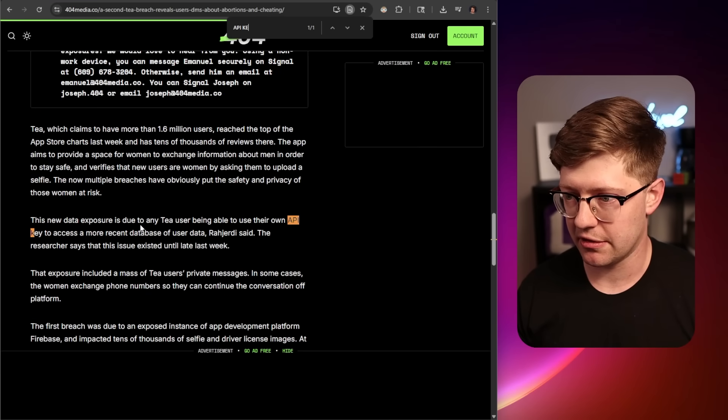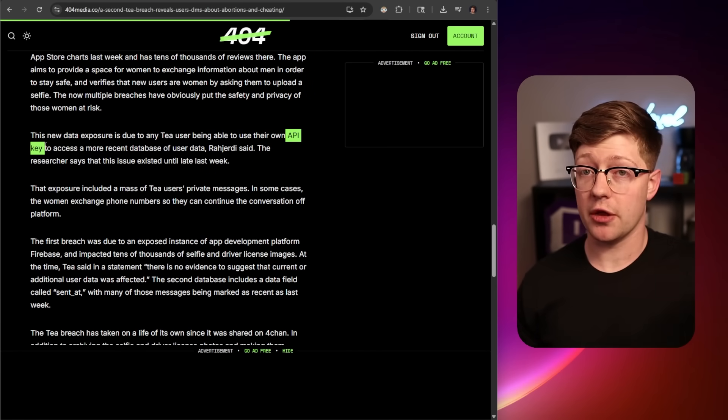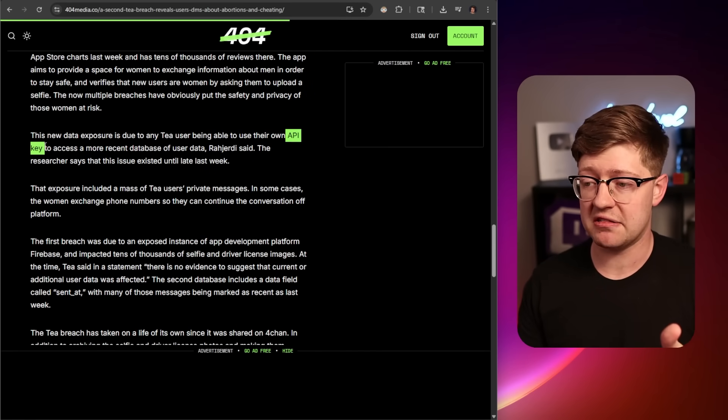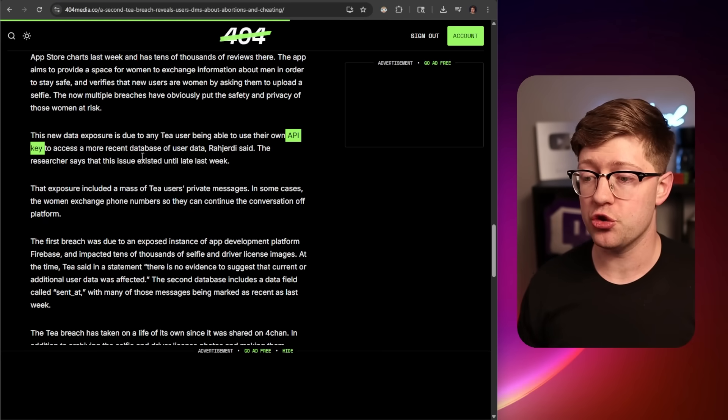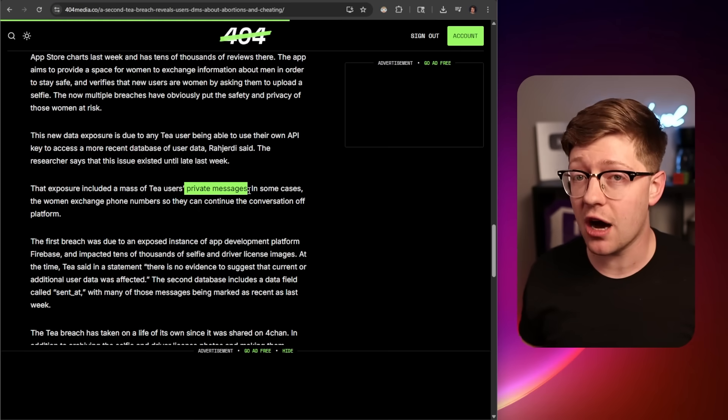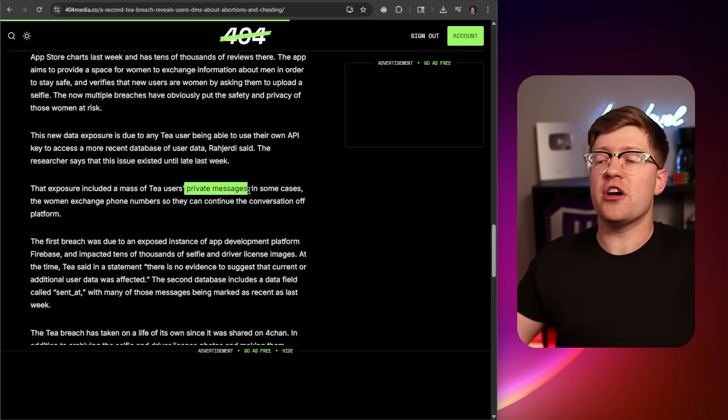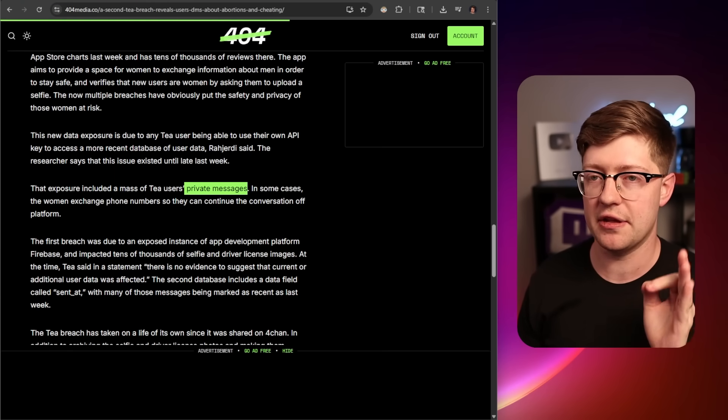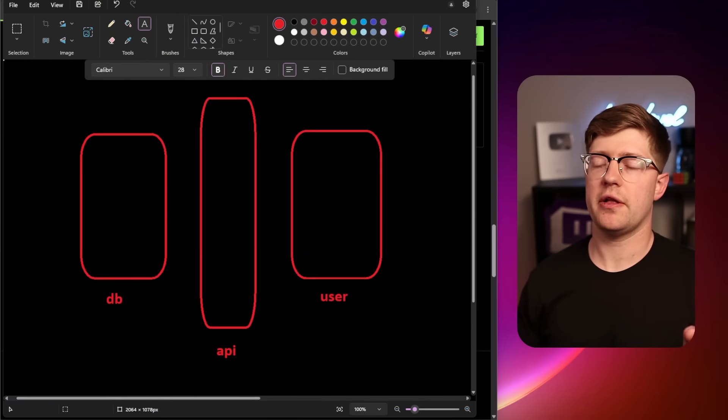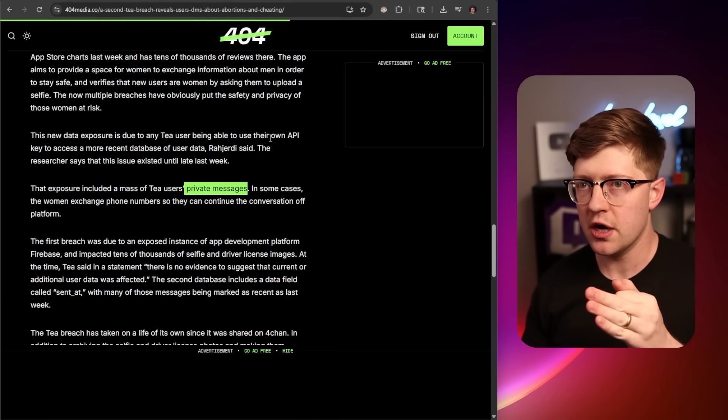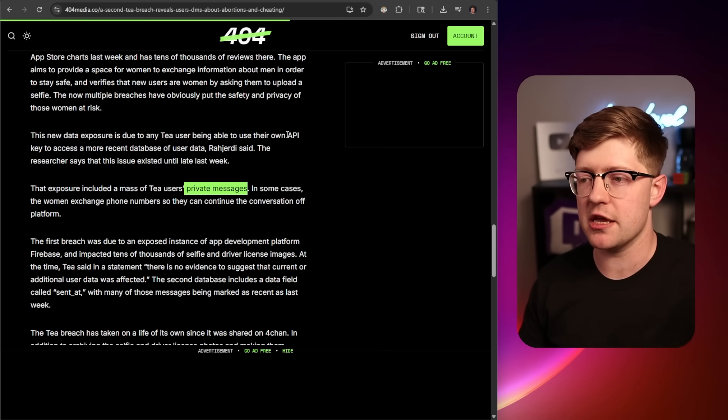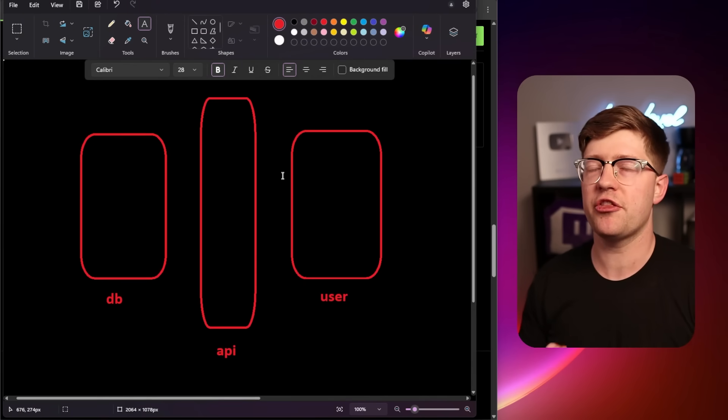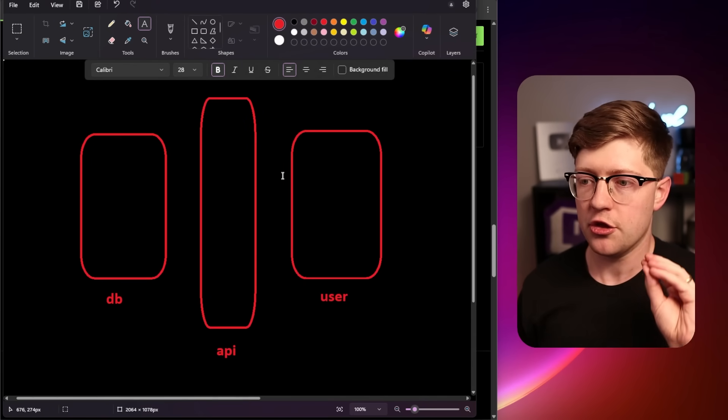Via that API key, they could query the rest of the database to query for the private messages between any other user. There's just a fundamental architecture misdesign or misunderstanding of how these things should work. There isn't a ton of detail about what the word API key means in this context. Either way, by design, the fact that the user has exposed to them an API key is super weird.